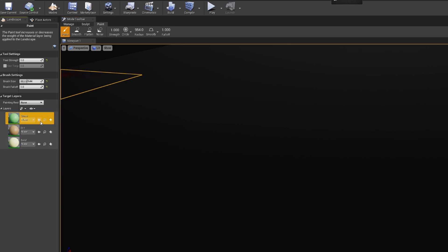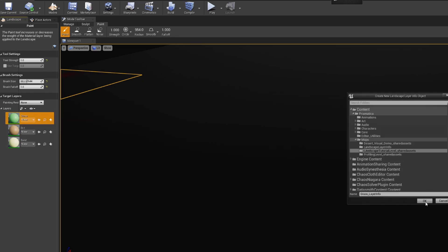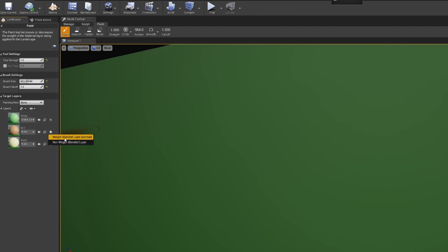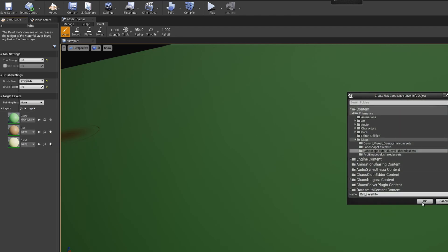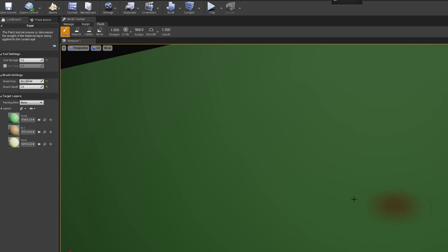So first thing we need to do is create layer info. These are going to be weight blended layers, and just click OK. It'll make a folder for you. Weight blended, okay. Weight blended, okay.